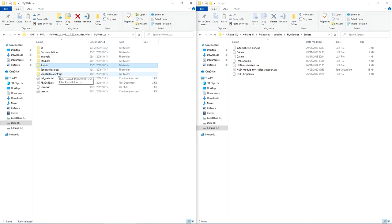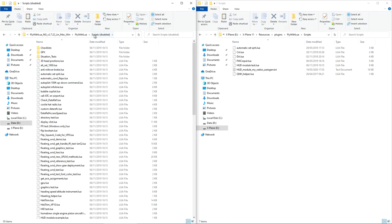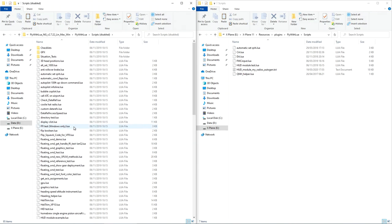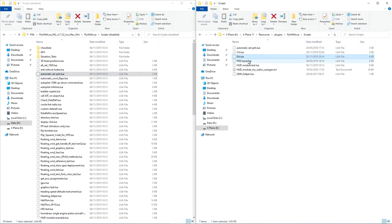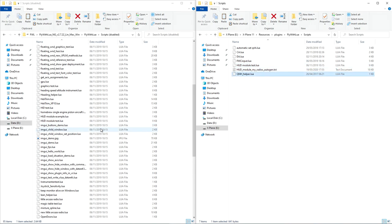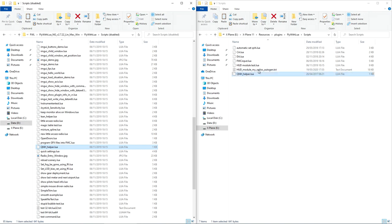In the Scripts Disabled folder you can copy any of the example scripts you want. Some of them are really good, some are mildly useful, and some I probably wouldn't use. I've got the automatic QNH setter, FMC input - which I downloaded separately long ago, that lets me press F1 and type on the FMC for the Zibo 737 - and the HUD module test and QNH helper scripts. Copy those over.